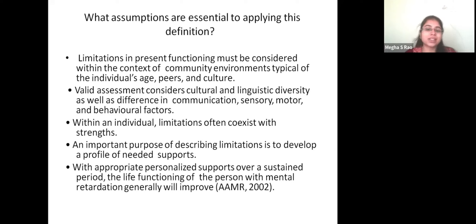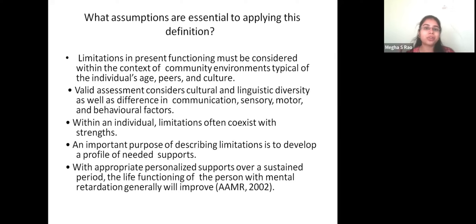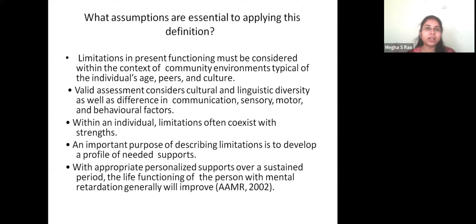With appropriate personalized support over a sustained period, the life functioning of the person with mental retardation will generally improve. If parents learn their child is mentally retarded, there will be a lot of denial in the beginning — they will not accept it. It is very important for counselors to talk about personalized support over a period of time. Once that personalized support is given, the child will improve, dependent upon the level of intellectual quotient.